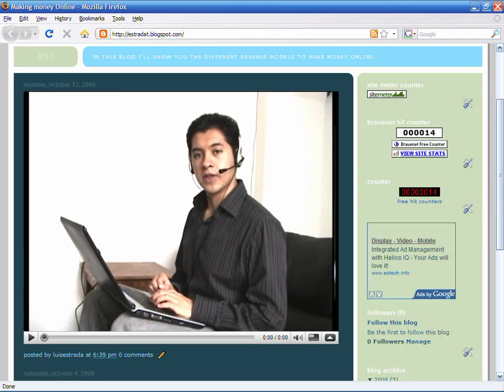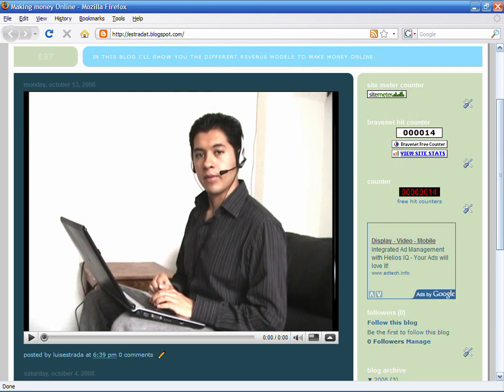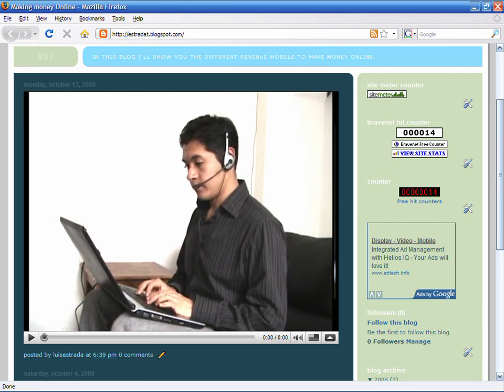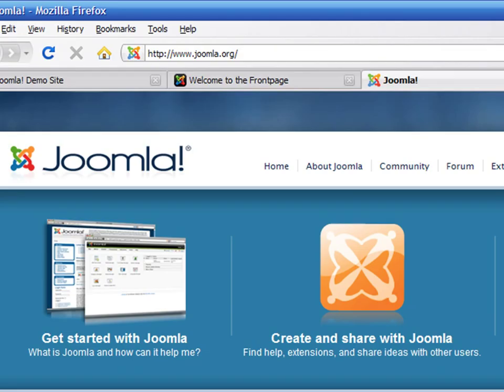Hello, my name is Luis Estrada and I'm a software developer. In this video, I'll show you how to start an online magazine. A great application that you can use to create a fully functional online magazine in minutes is Joomla. This is a free and open source application used by millions of webmasters from all around the world.